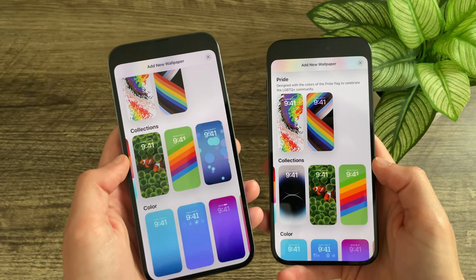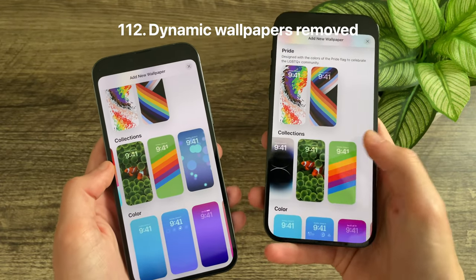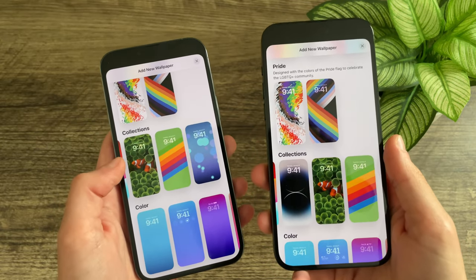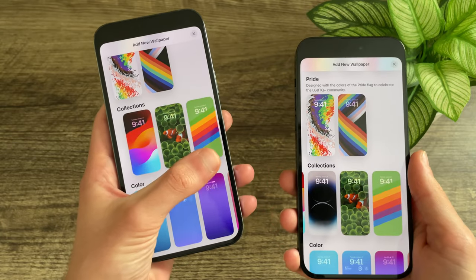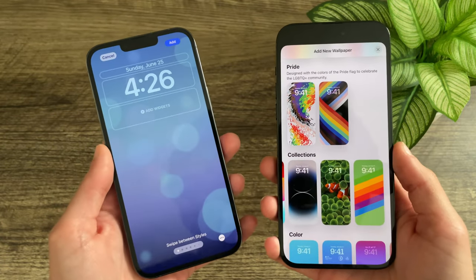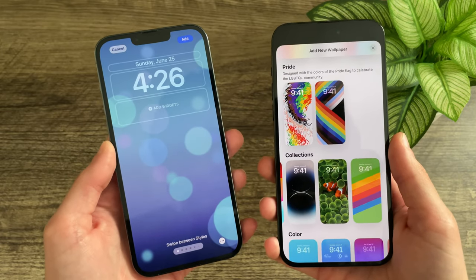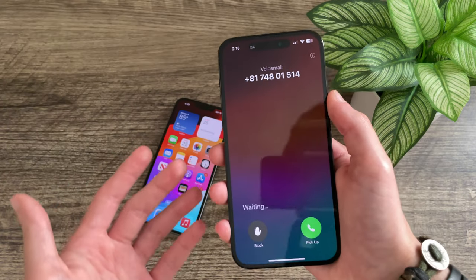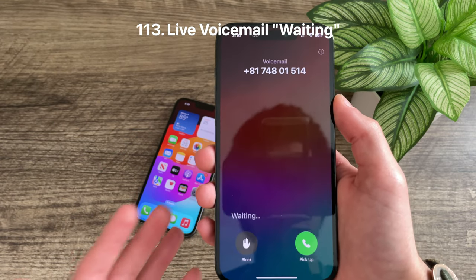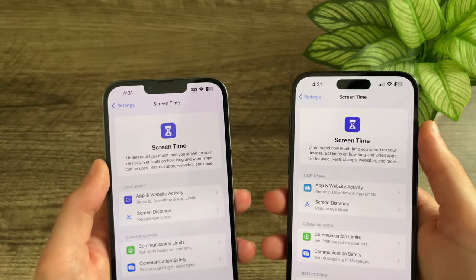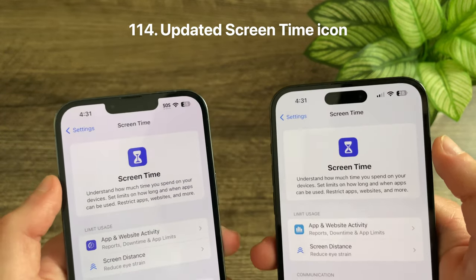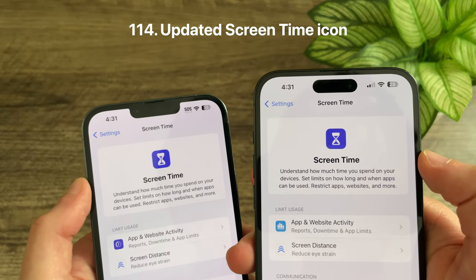In Beta 2, Apple has removed the dynamic wallpapers from the Collections category — they're nowhere to be found on iPhone 14 Pro Max or other tested devices. It's unclear if this is a bug or intentional, but we'll see in a future beta. When waiting for a live voicemail to initiate, there is now 'Waiting' text letting you know it hasn't begun yet. The Screen Time icon in Settings has also been updated with a slightly revised icon.